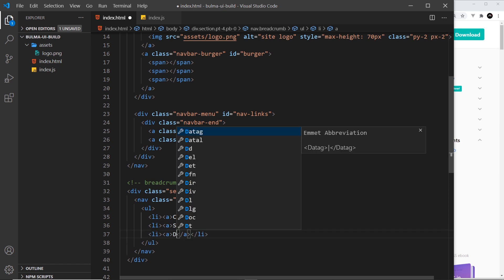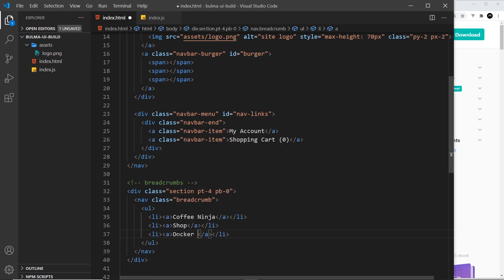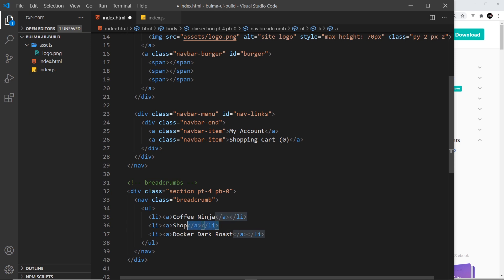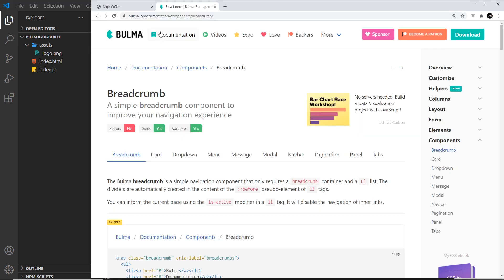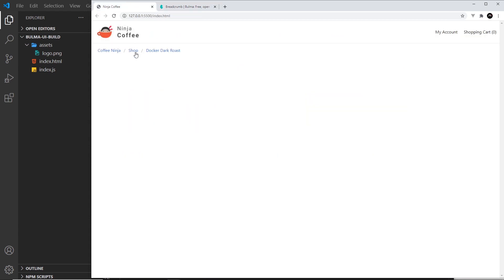And then after that I'll do the final one, and that is going to be Darker Dark Roast. So that's the particular product that we're on. So the home page, then you go to shop, and then the product page. All right, so simple breadcrumbs. If I save this and take a look, let's go over here. We can see those breadcrumbs right here.